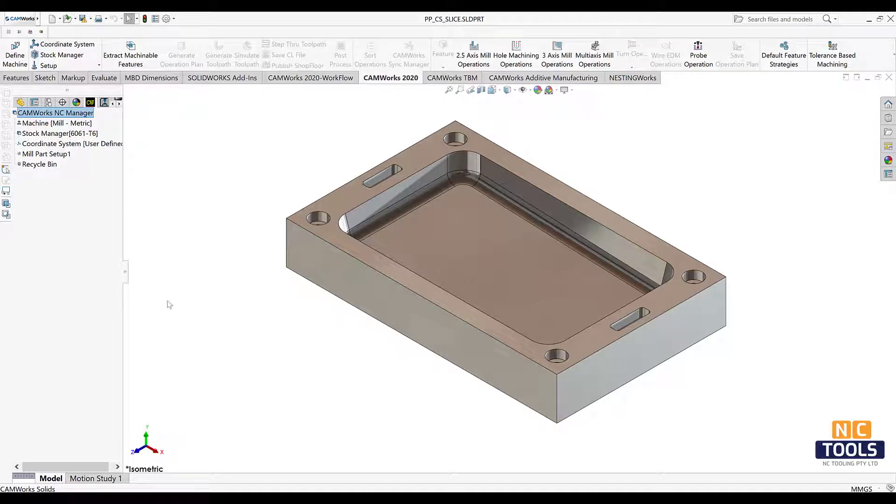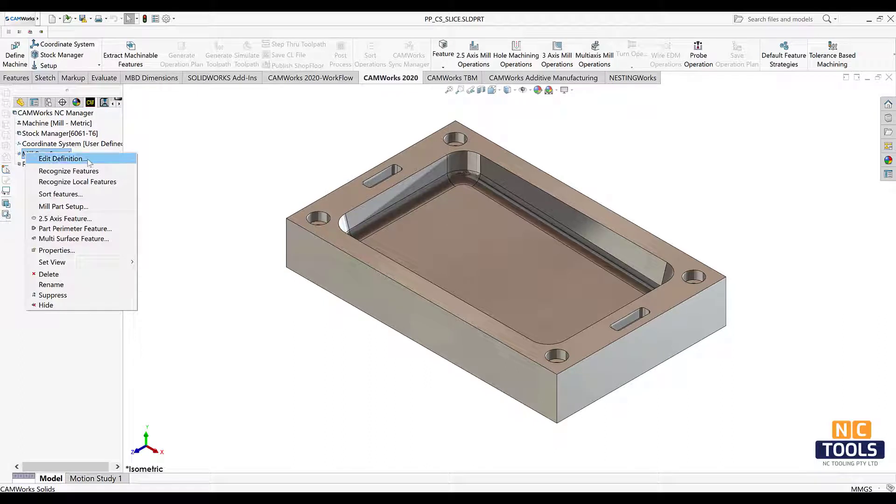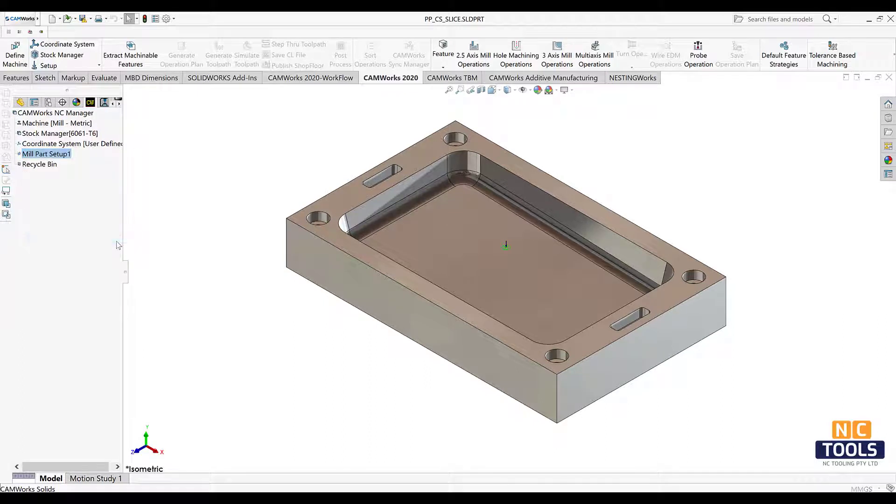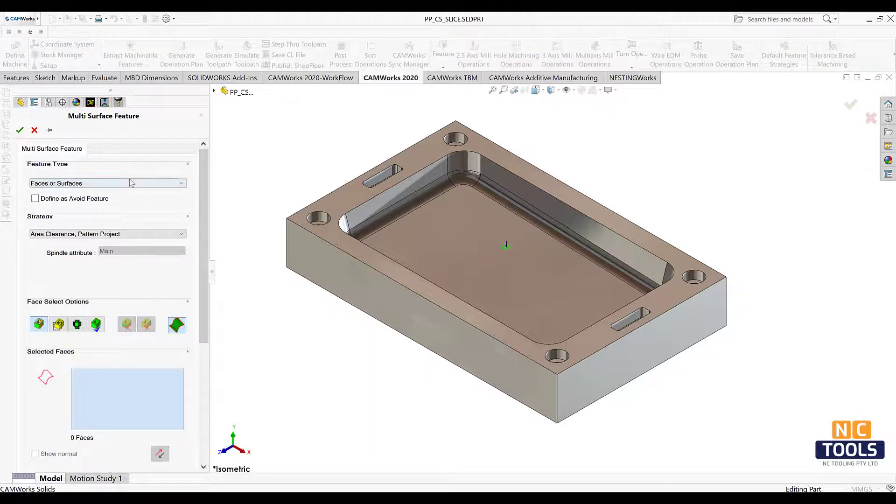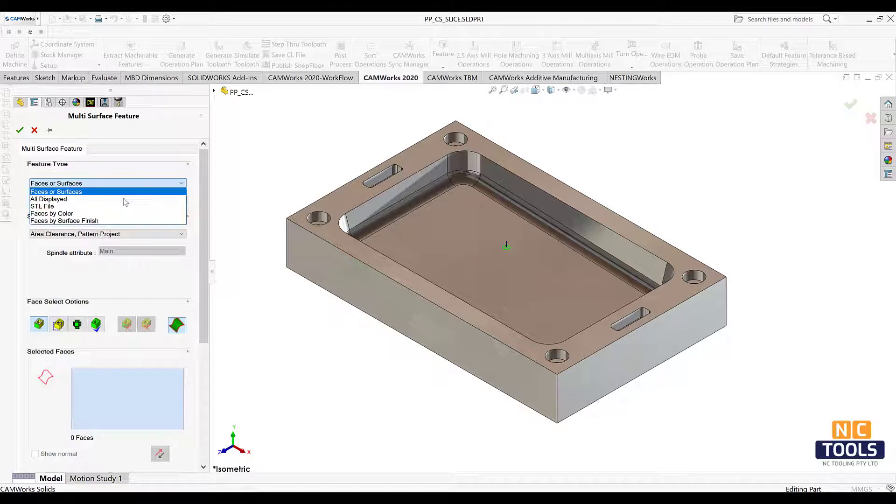In this video, we're going to see how to insert the slice pattern type project. After inserting mill part setup, insert multi surface feature.